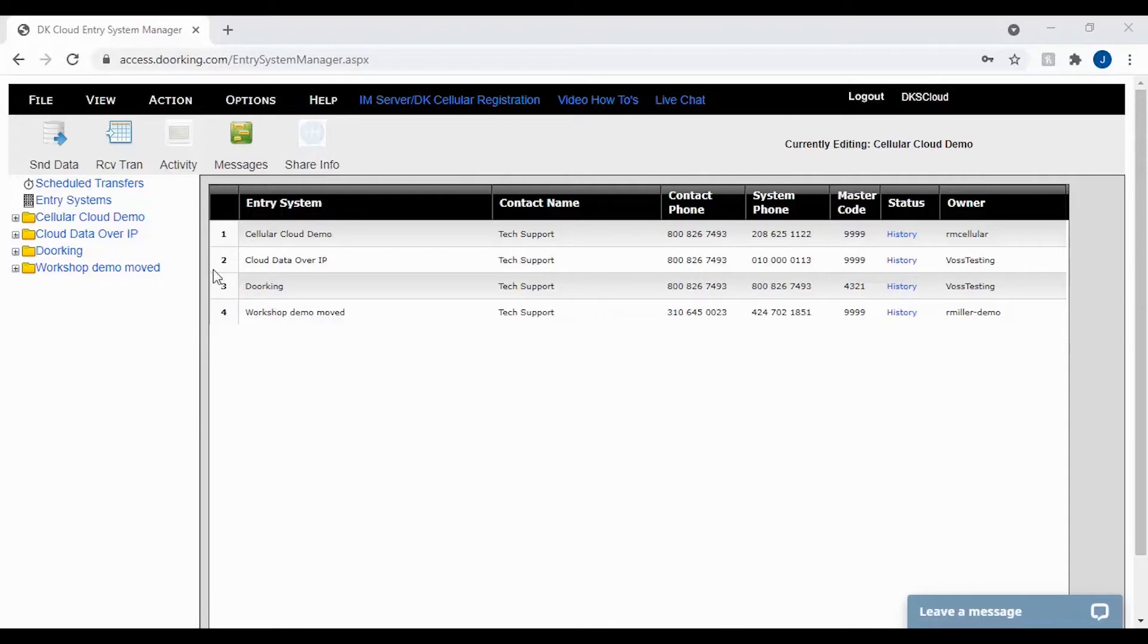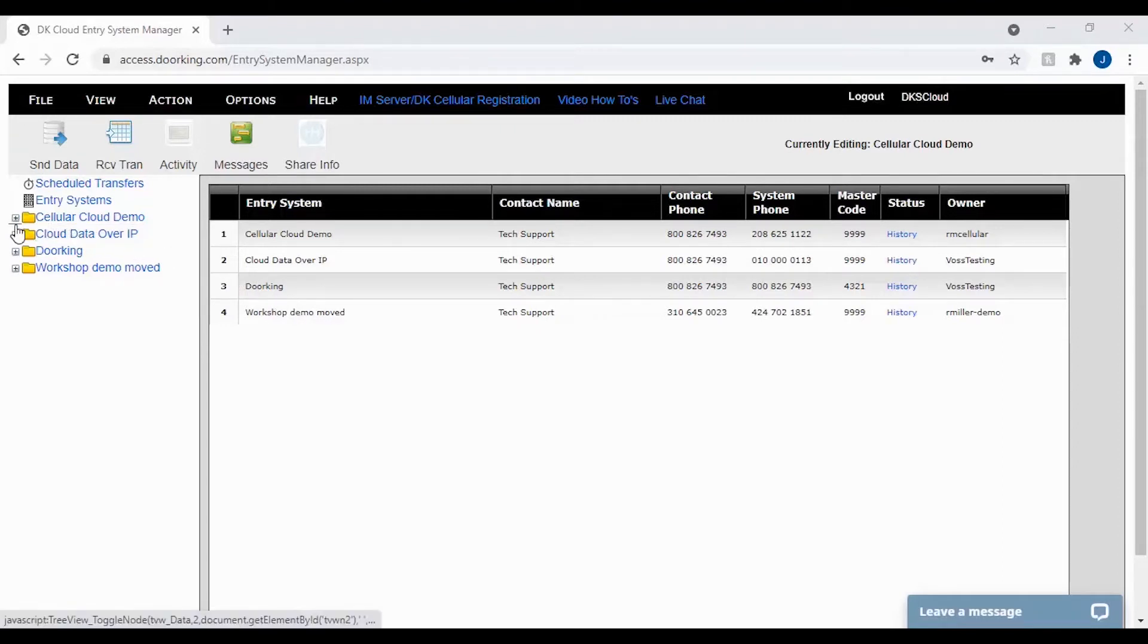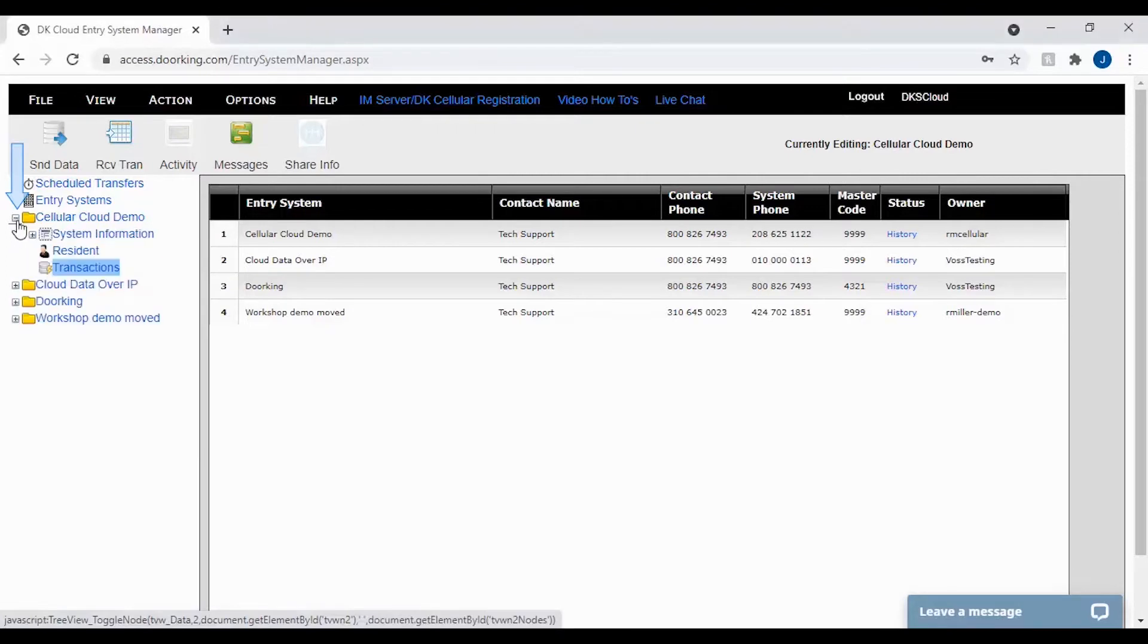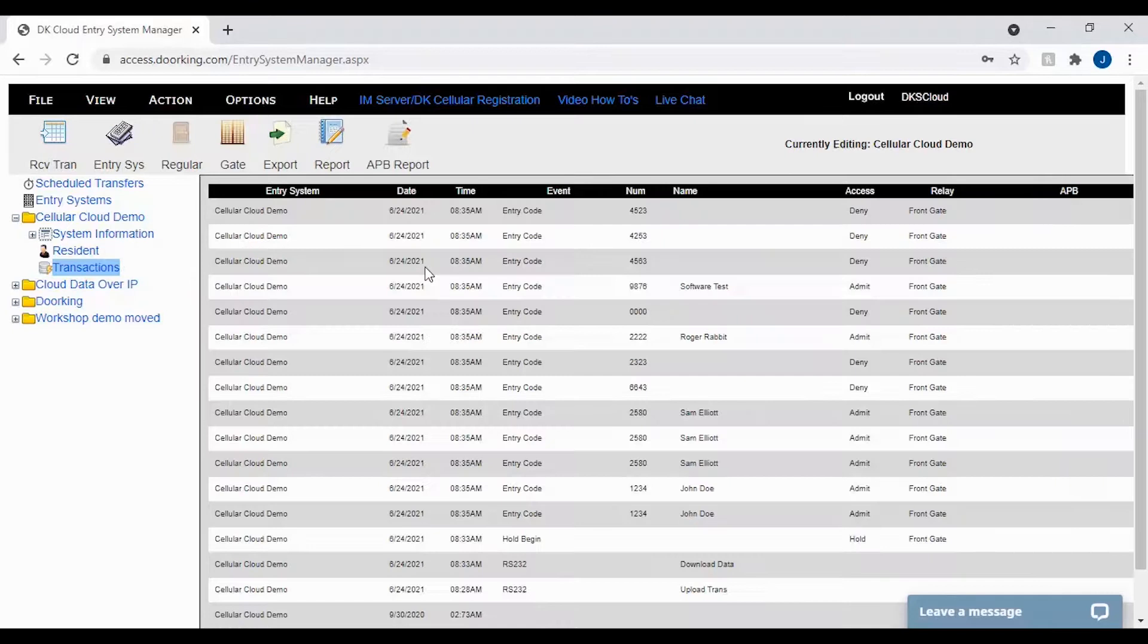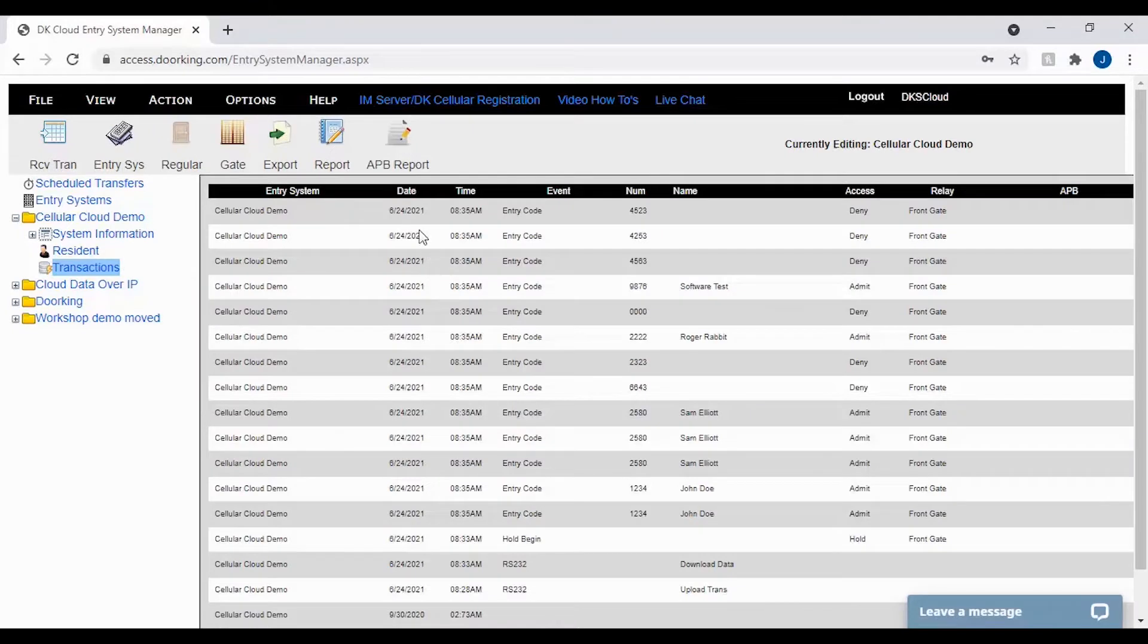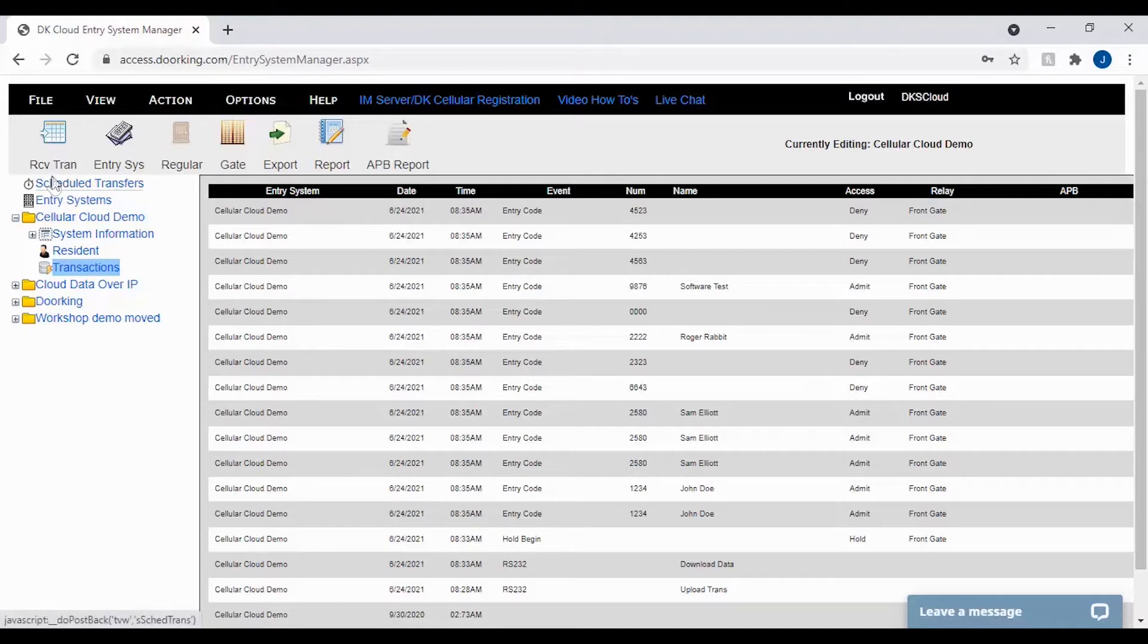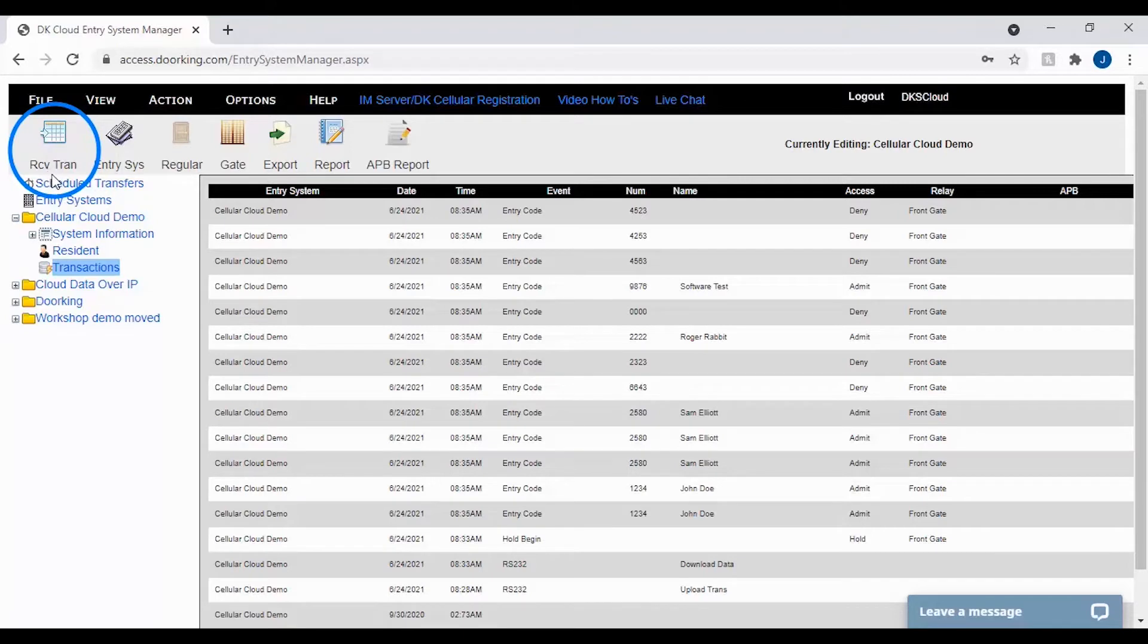Let's get started by navigating to the transaction screen for your account. To do this, click the plus sign next to your account folder on the left, then click transactions. Here on the transaction screen you should see current transactions under the date column. If you are not seeing current transactions, go ahead and click on the receive tran icon in the top left to update your transactions list.